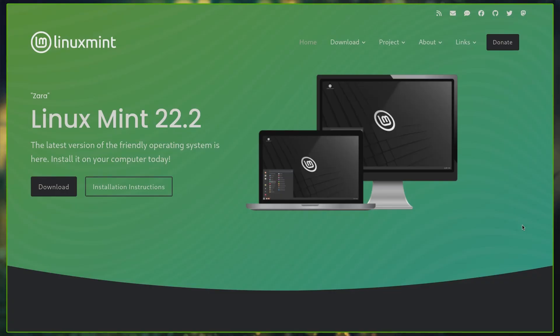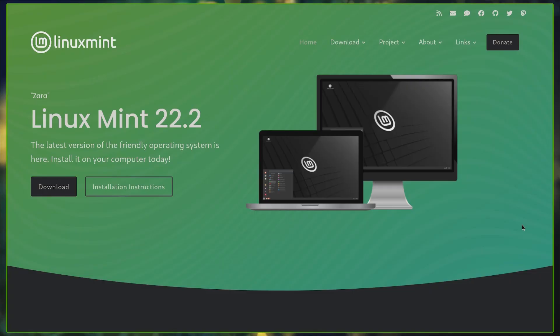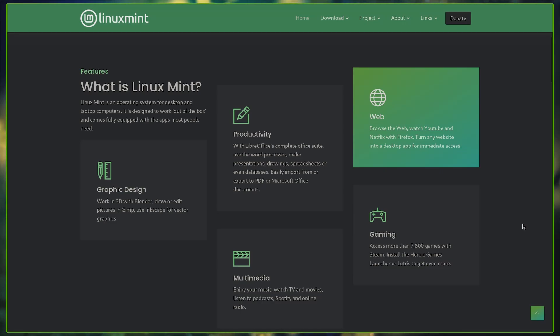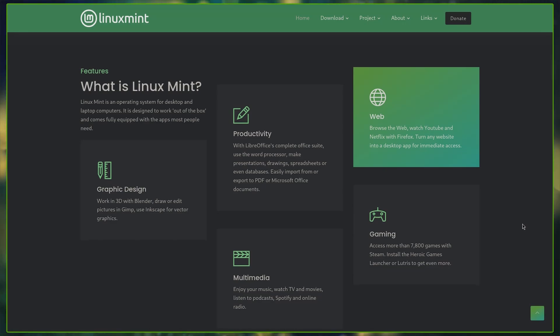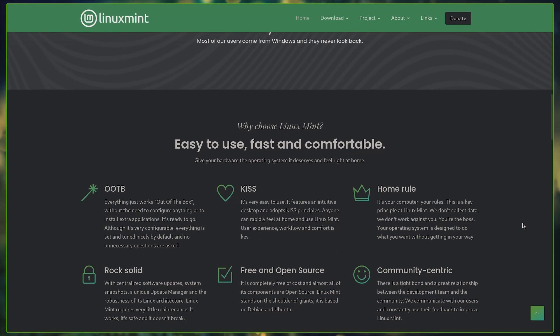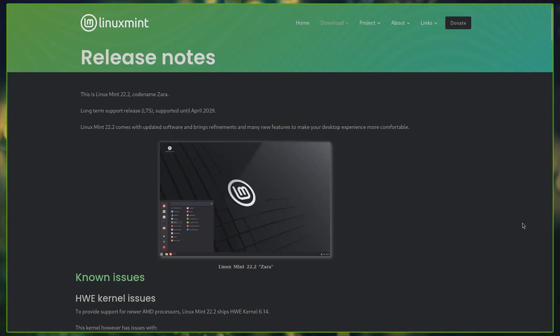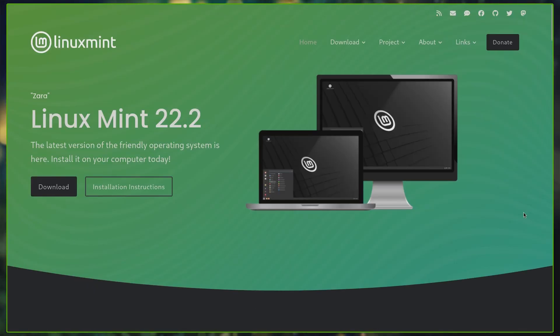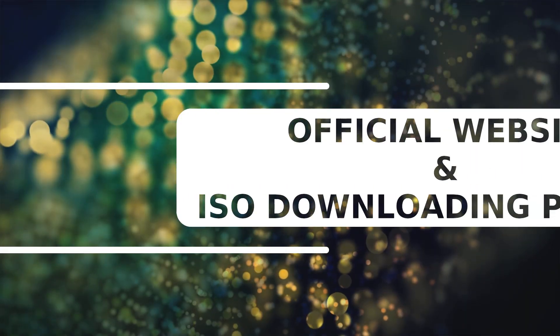In early September of 2025, Linux Mint has added a new chapter with the release of version 22.2 codename Zara. This is a long-term support release built on the rock-solid foundation of Ubuntu 24.04 LTS and it will receive updates and official support until 2029, making it a safe and reliable choice for the years ahead.